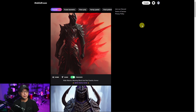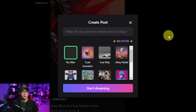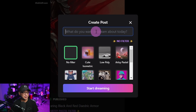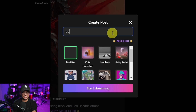Once you sign up with your Google account, which is the only way to sign up I believe, click on Create and a dialogue box will pop up — this is your prompt area. Let's say we want to create for the holidays a portrait of Santa Claus, so I'll type in 'a portrait of Santa Claus.'